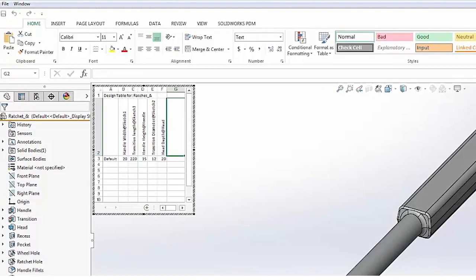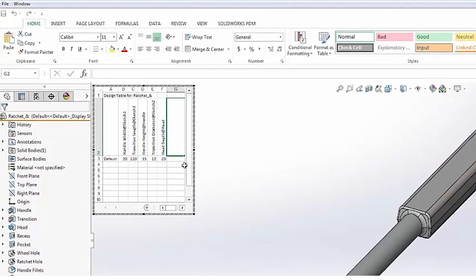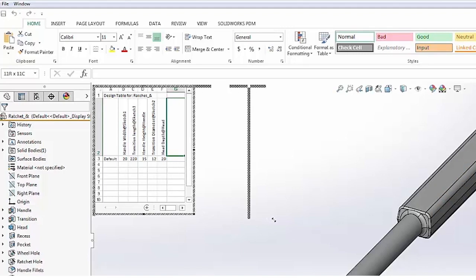You'll notice SolidWorks builds out the design table, and as we look at it you can see those various dimensions and their values. So let me expand this out just a little bit.